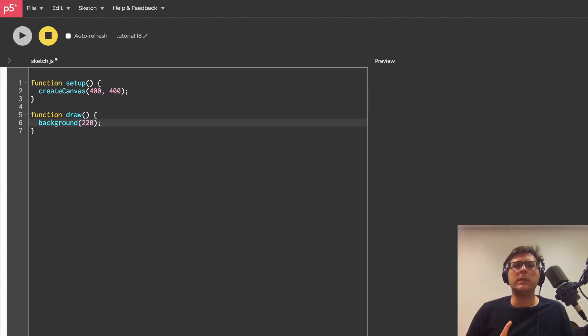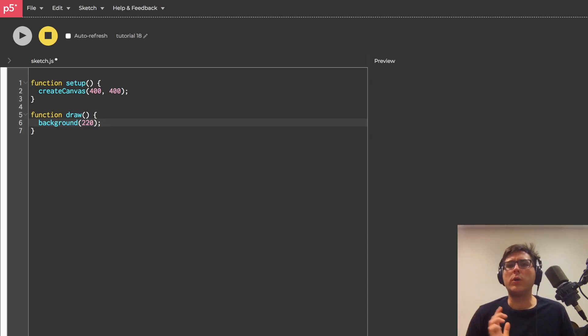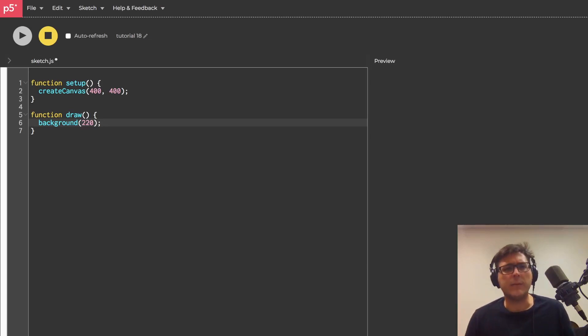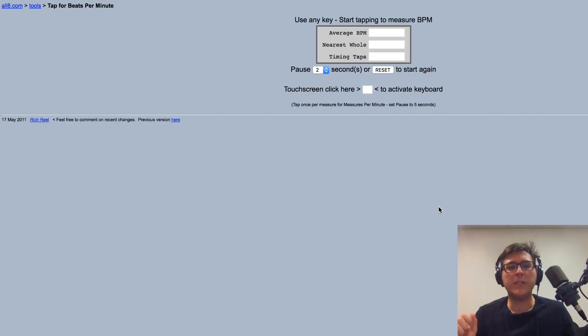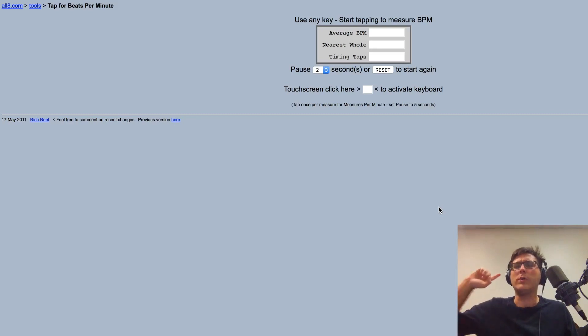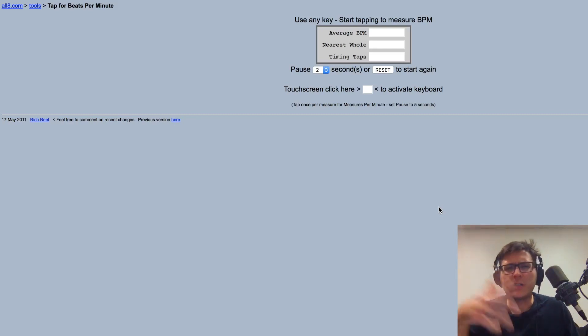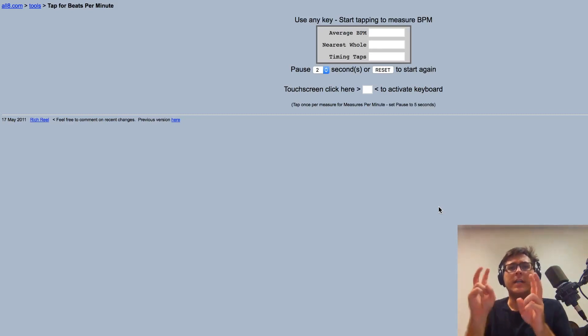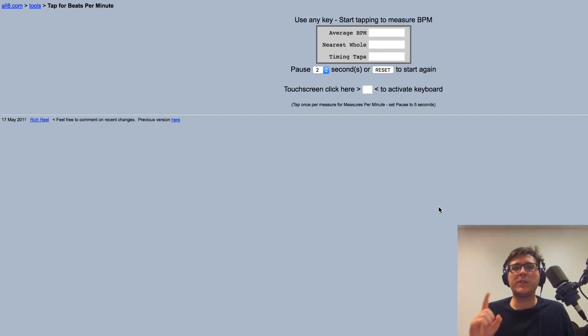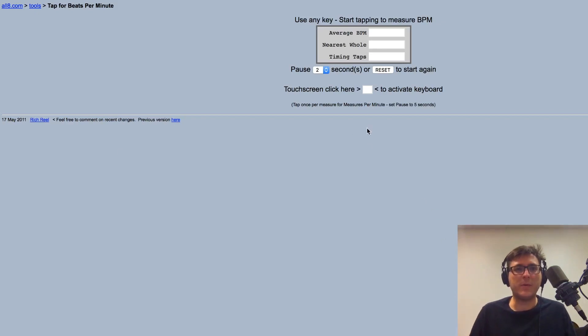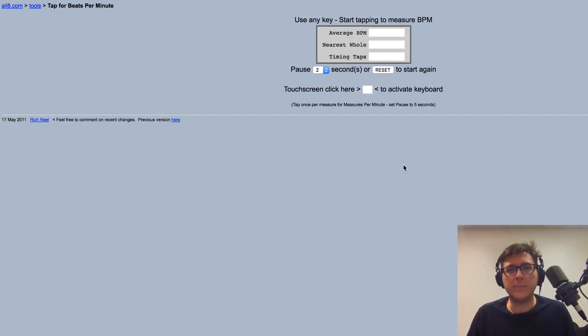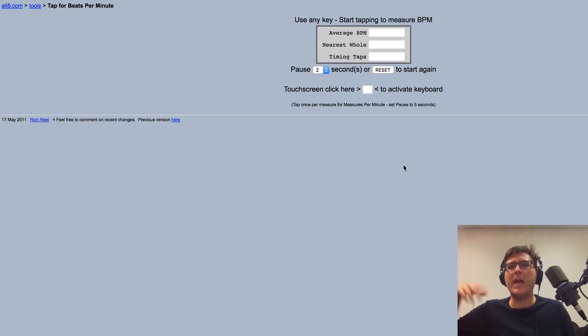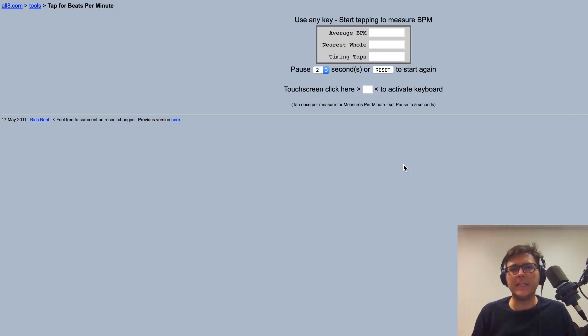So now you have useful information and you can use that when you're DJing or transcribing music or whatever. Now when you do a Google or DuckDuckGo or Bing search on tap metronome, the first thing that shows up is this web page which is some random dude's tap metronome that looks like it was built in the 90s.